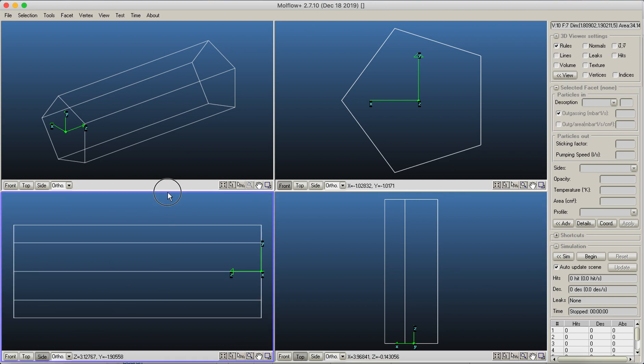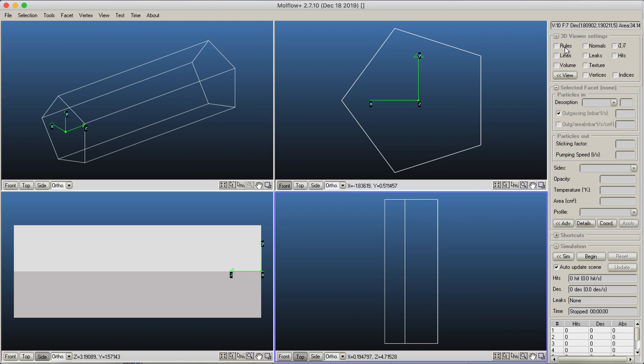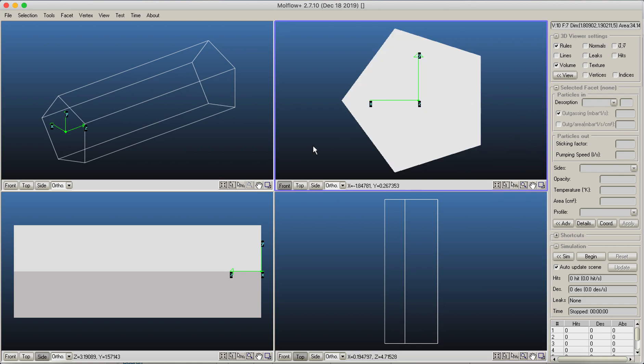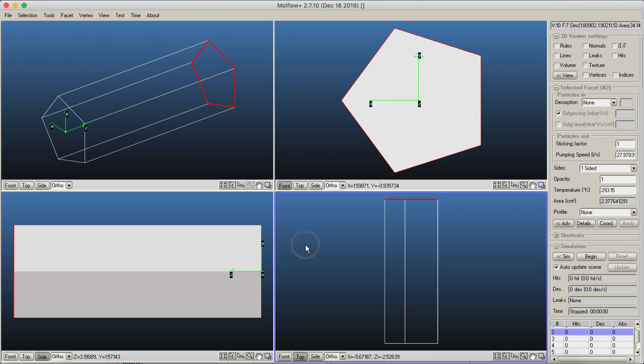In addition, all of them can have different view parameters. For example, here I can turn on the volume view. Here I can turn off the rules and let it be a volume view as well. Right now the selected facets will all get selected on all views as well. So this would be a convenient way to work on different sides of your geometry.